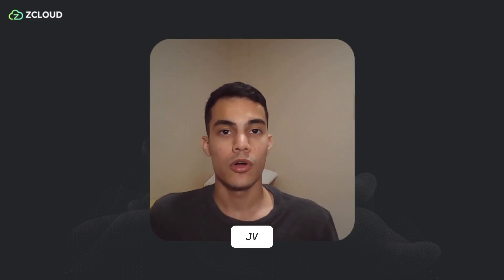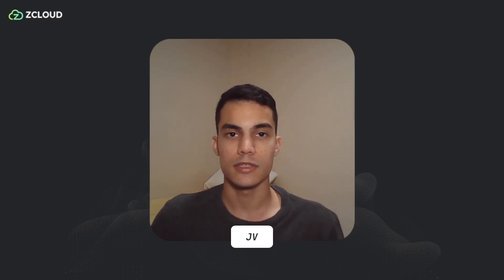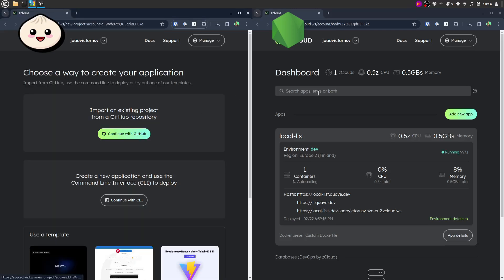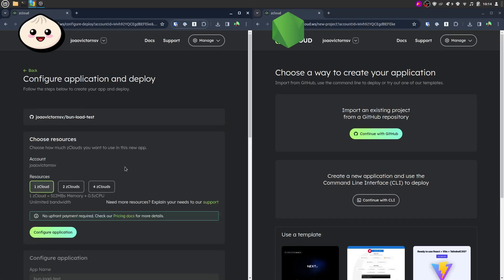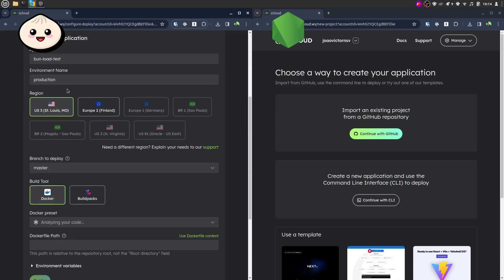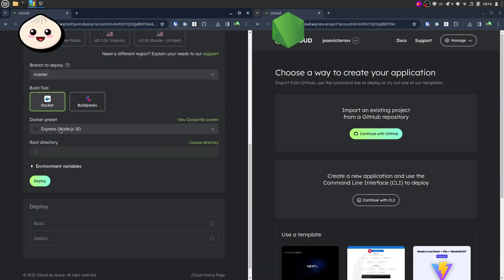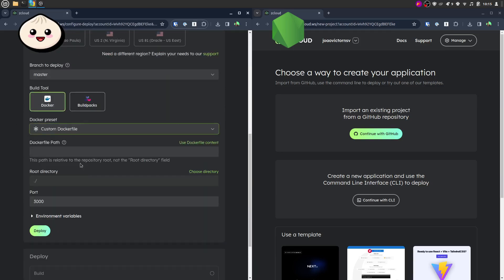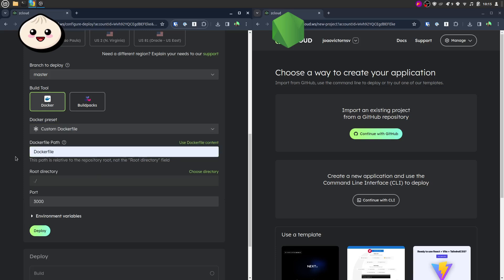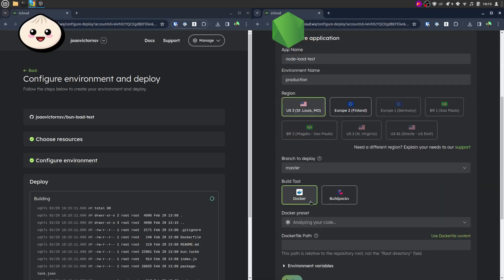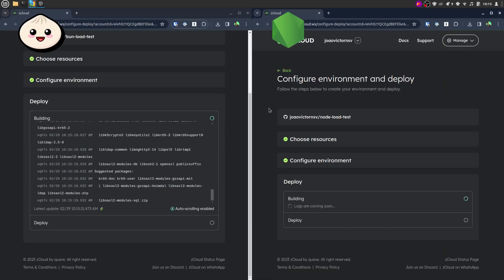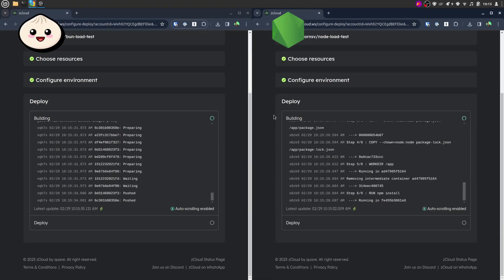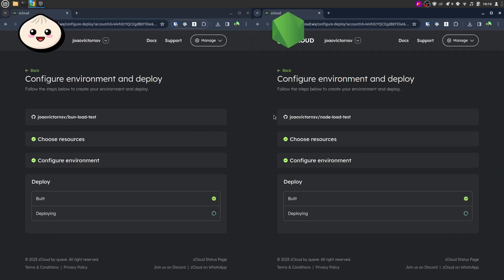Now let's move on to configure and deploy these two apps on zCloud. I will start by selecting the appropriate computing resources, defining the app name, choosing the deployment region, and configuring Docker-related settings such as the Dockerfile path in your project. As you can see, configuring and deploying apps on zCloud is incredibly straightforward and user-friendly.